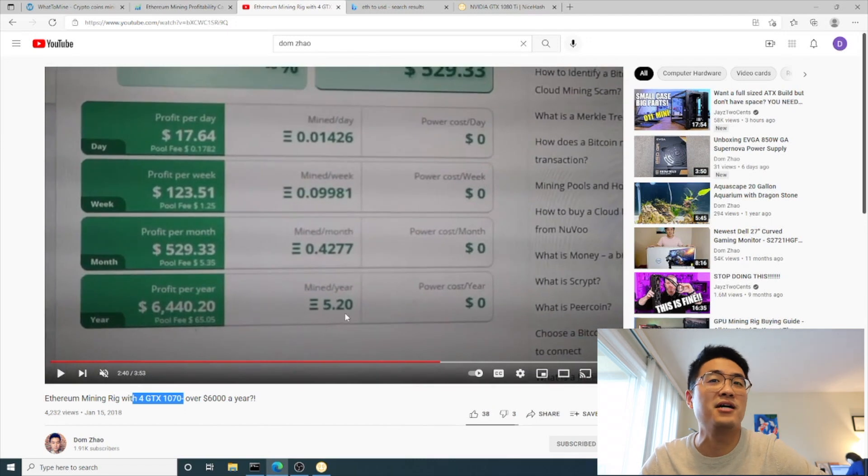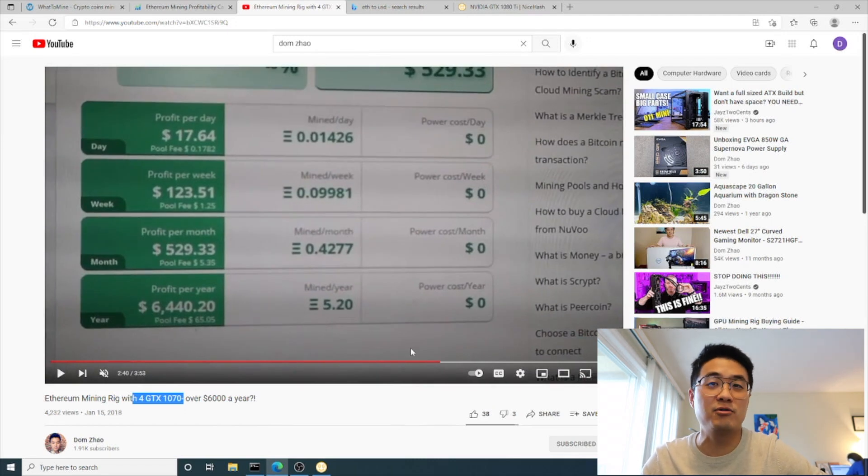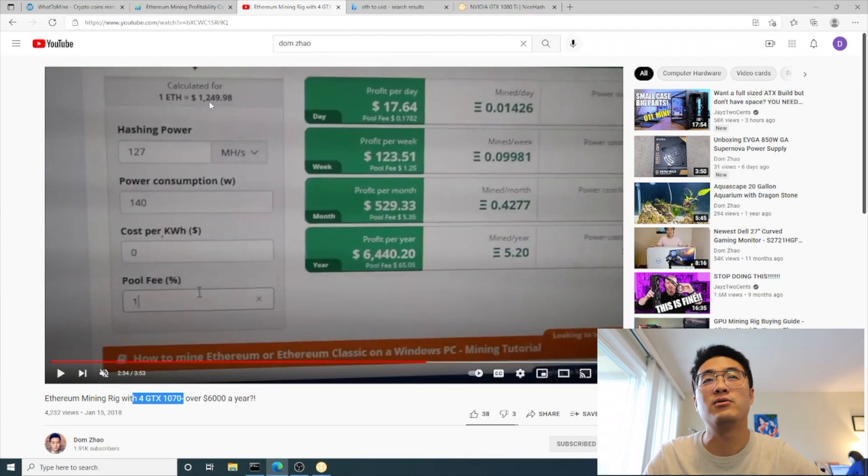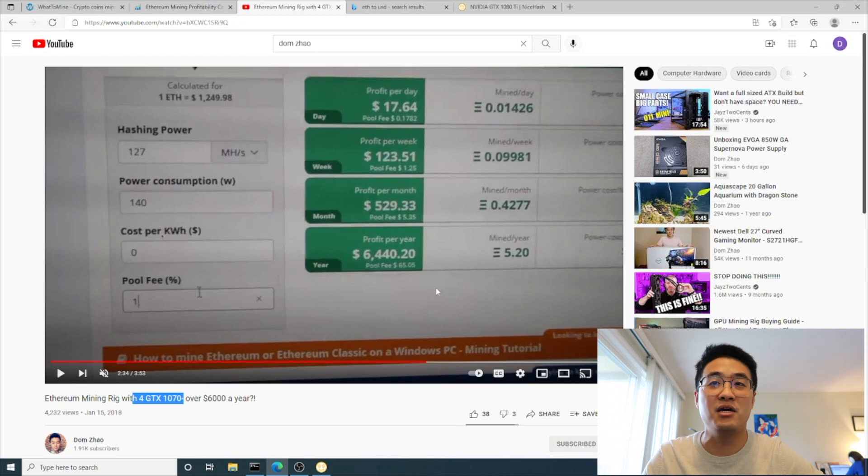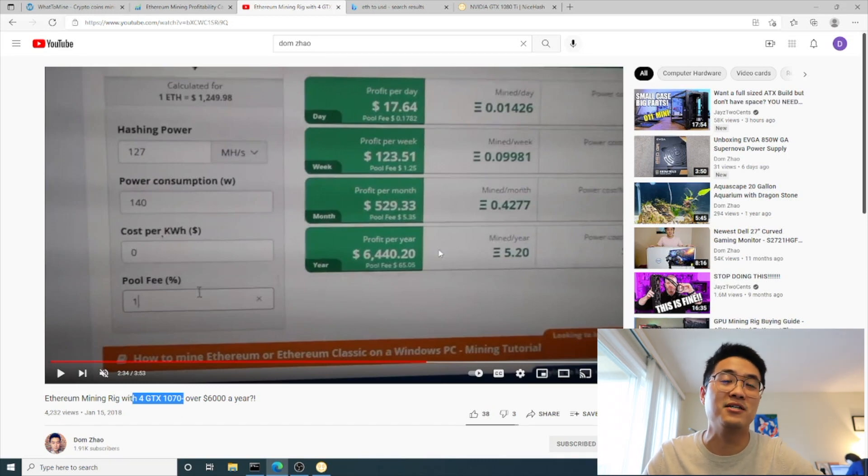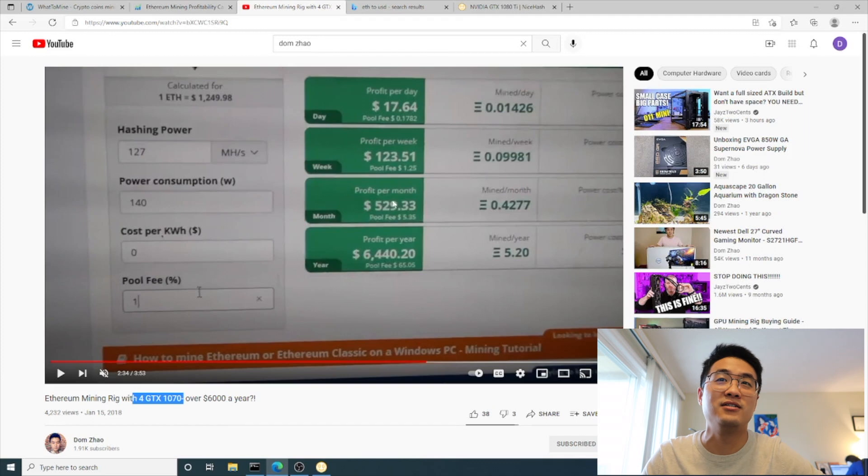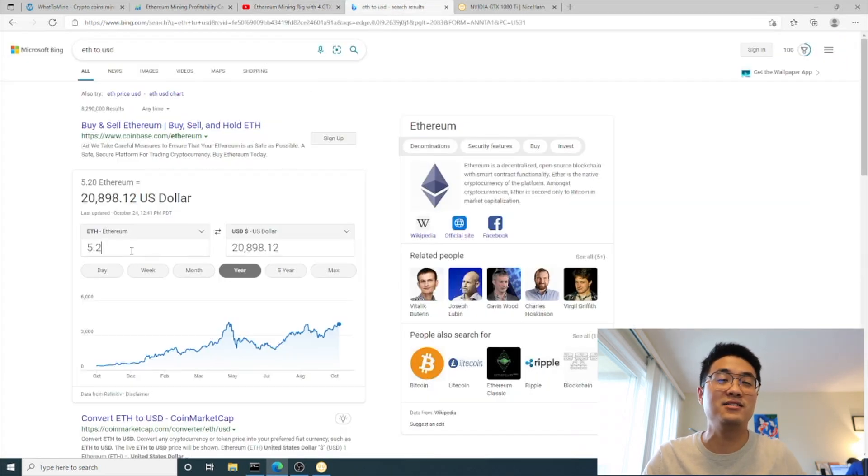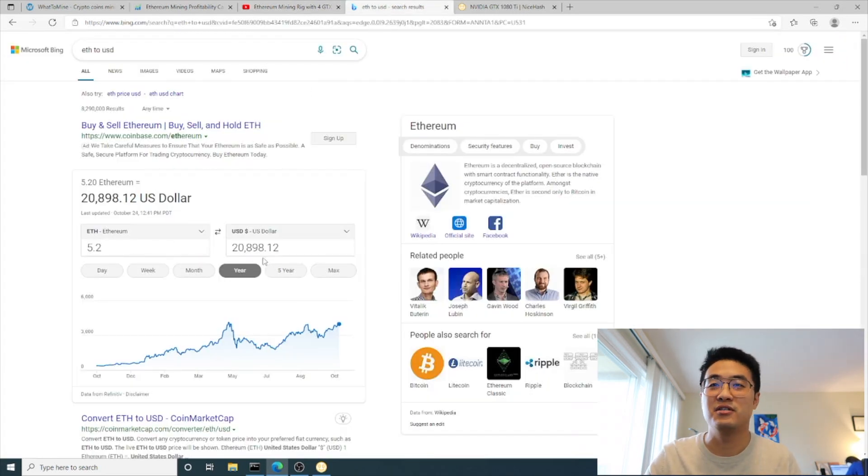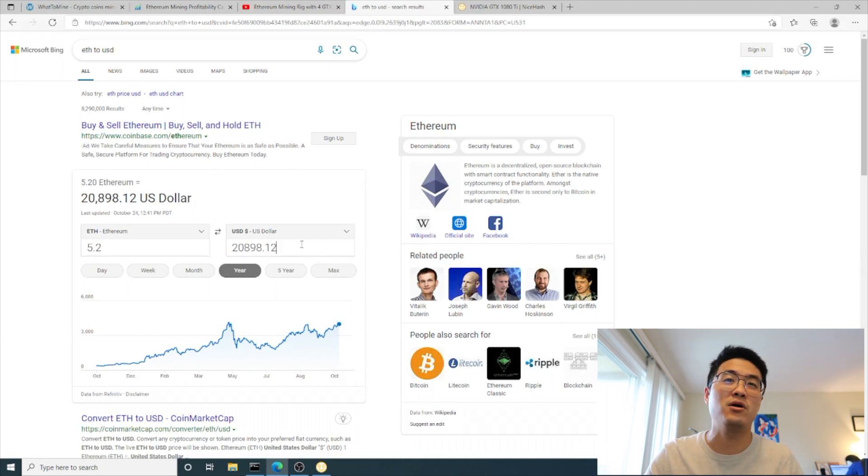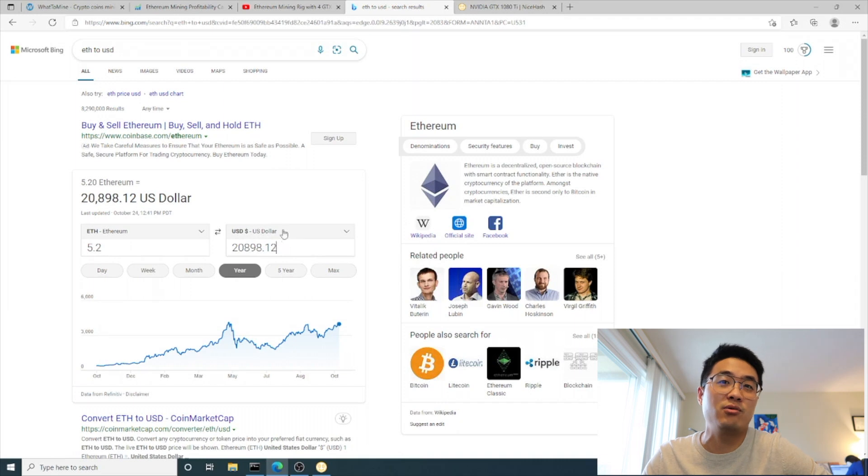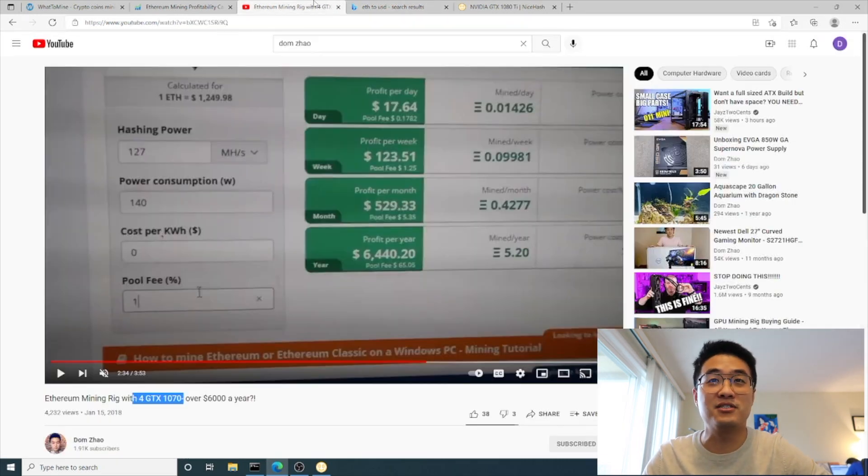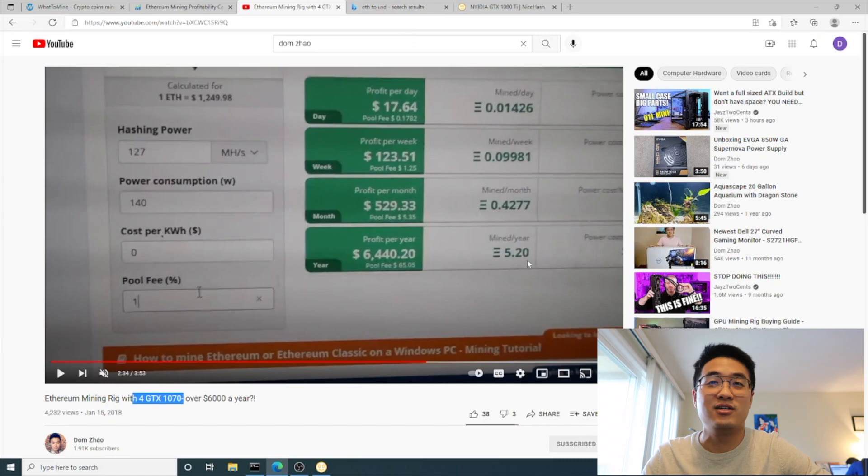By that time, since Ethereum was so cheap - it was $1,249 per Ethereum - in one year we mined 5.2 Ethereum. So if we do the math at today's Ethereum price, October 24th 2021...